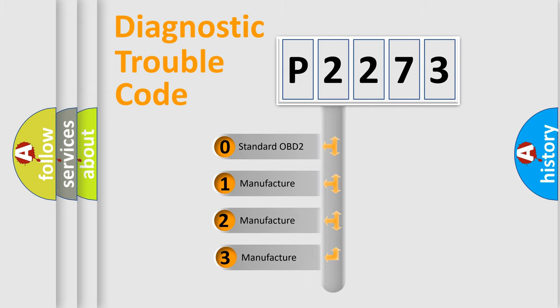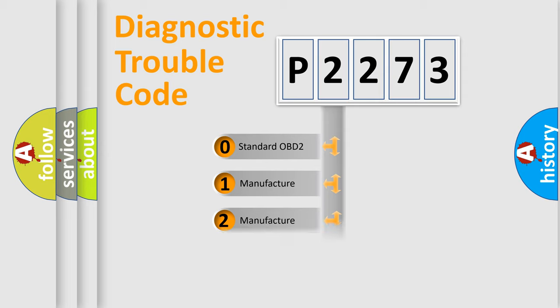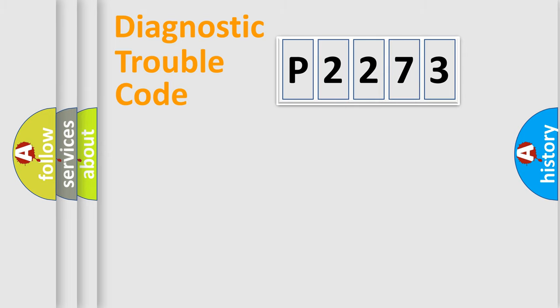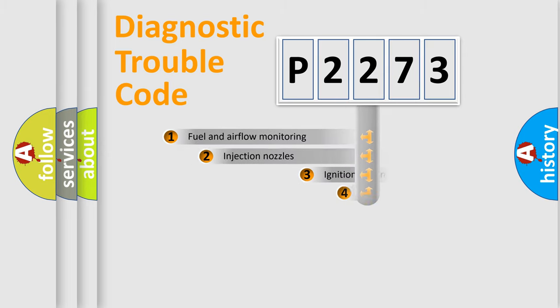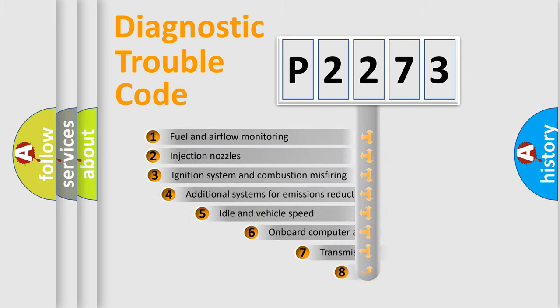If the second character is expressed as zero, it is a standardized error. In the case of numbers 1, 2, 3, it is a car-specific error expression.